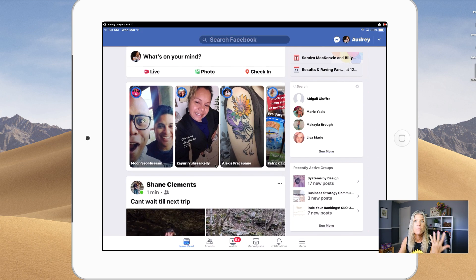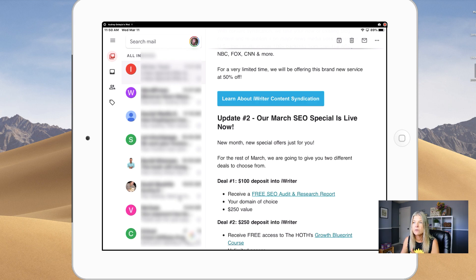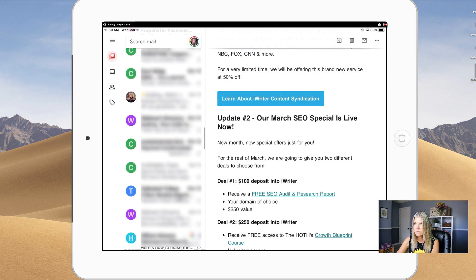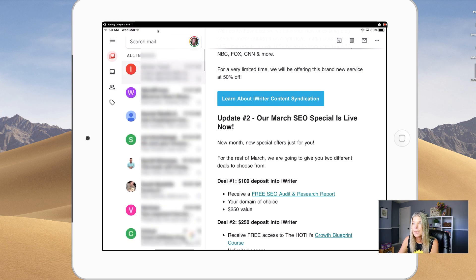Now let's head over to my email. I use Gmail on this iPad — I don't use Apple's Mail app. Here are all of my emails, and if I want to get back to the very top, I'm going to tap above the search bar again, and it should bring me right back up to the top. And that works in Gmail.